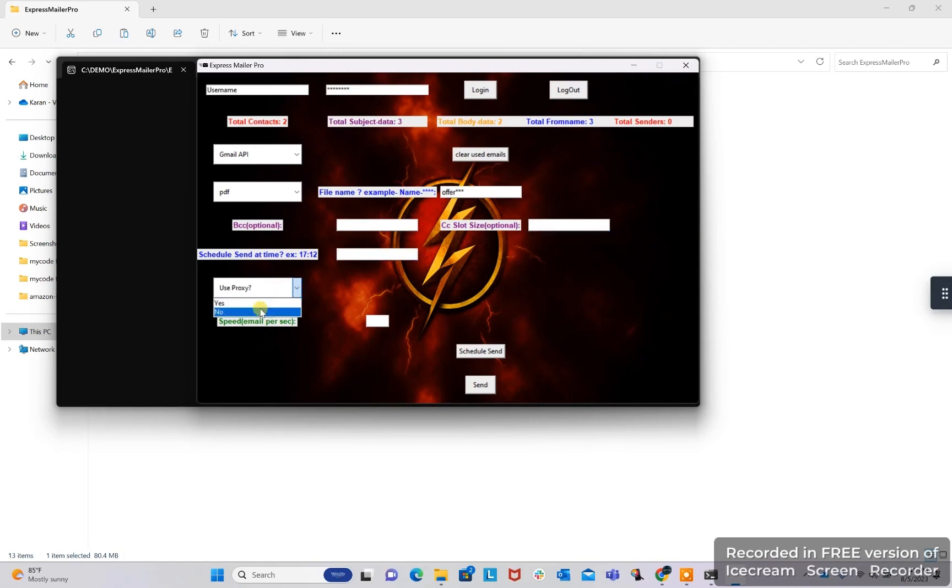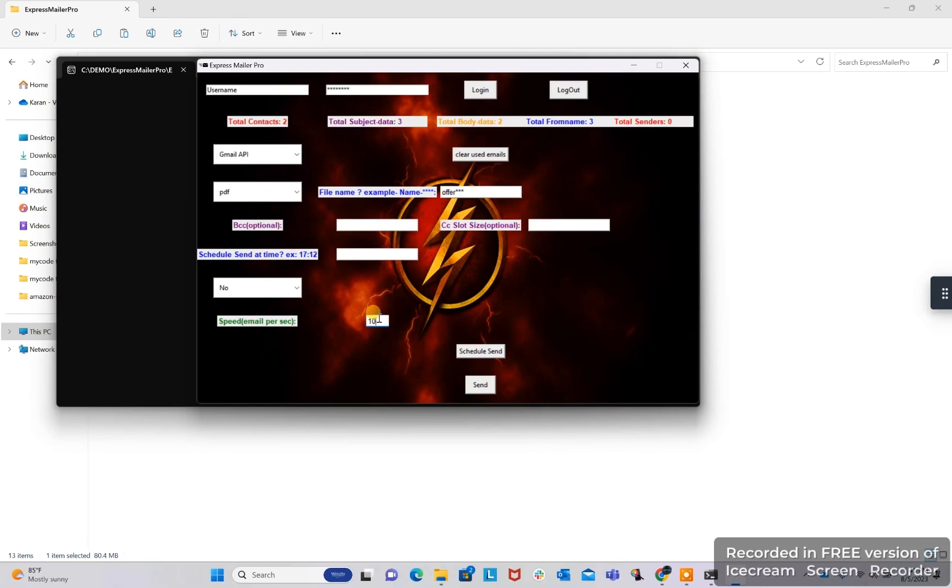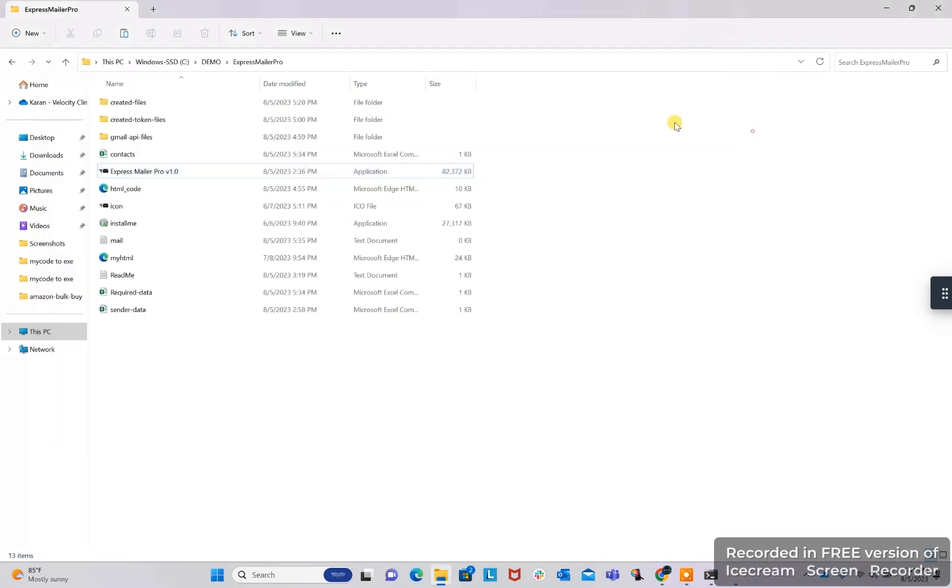We can schedule and we can use proxy also. Speed is the email per second. Like we can specify one, then only one email will be sent at a time. If we specify 10, then 10 emails at once. If we specify 100, then 100 emails at once. So in one second you can send any number of emails depending on your PC capacity.